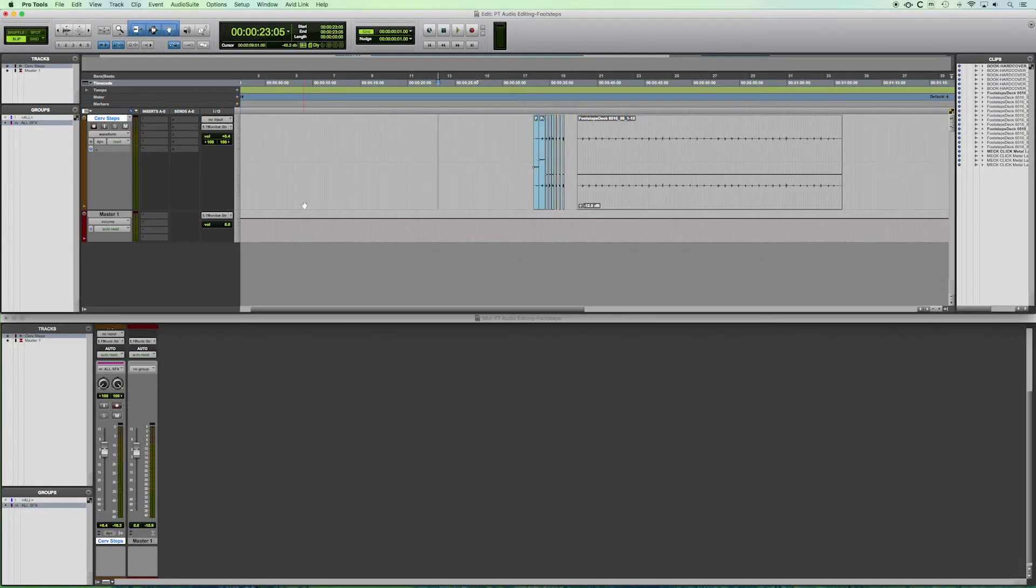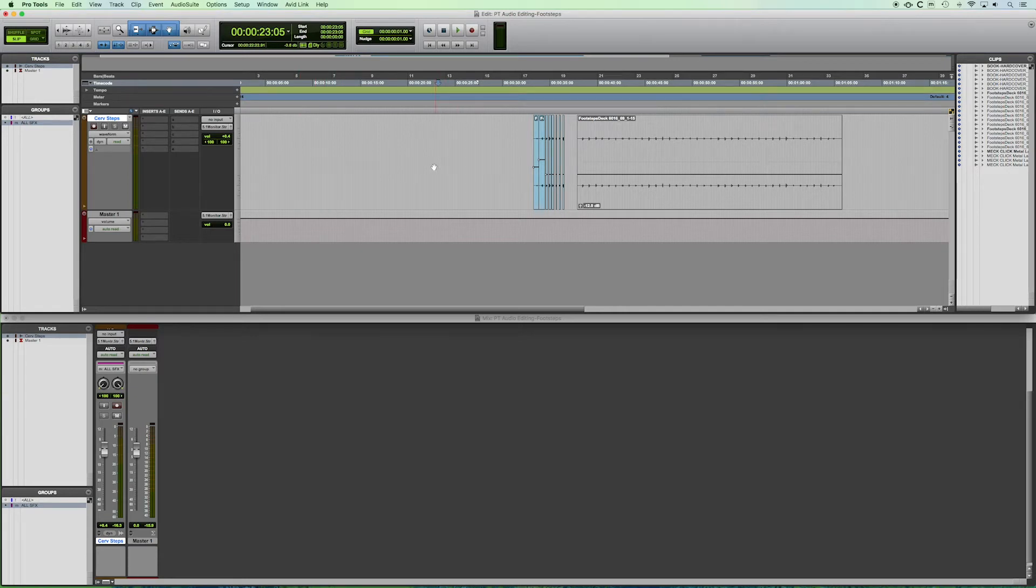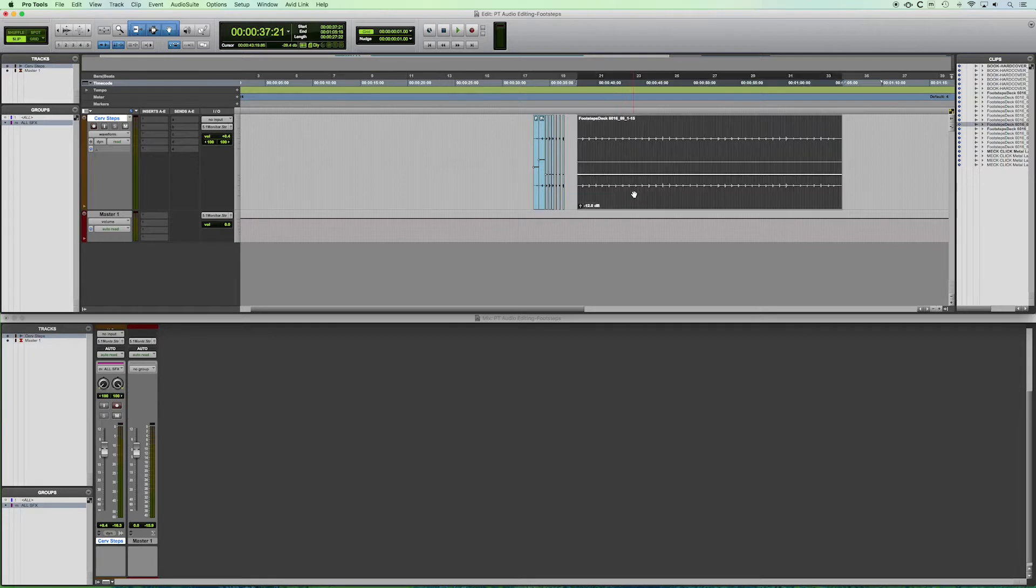So let's take a look now at how we would import a video file so we can work with sound effects of footsteps and match them up with our video.